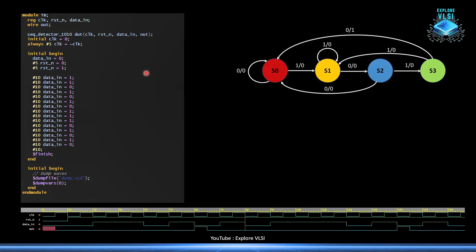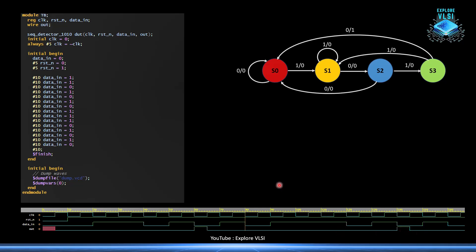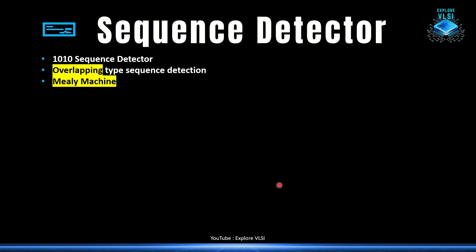For the testbench, it is the same testbench used in the previous two videos. The same pattern of 1010 is applied as input. Whenever we see 1010 we get output one from the out port. The next two bits are one zero — if we considered the previous pattern's tail with this one zero, it would be overlapping, but we are not doing that here. The full 1010 pattern must appear completely before we get output one — this is the non-overlapping case.